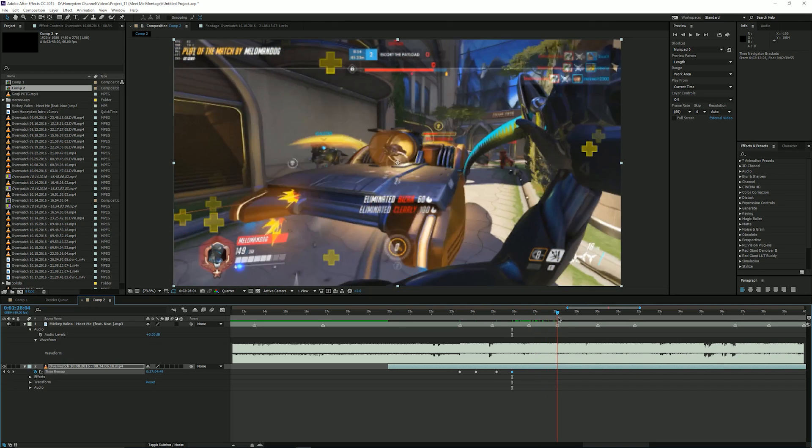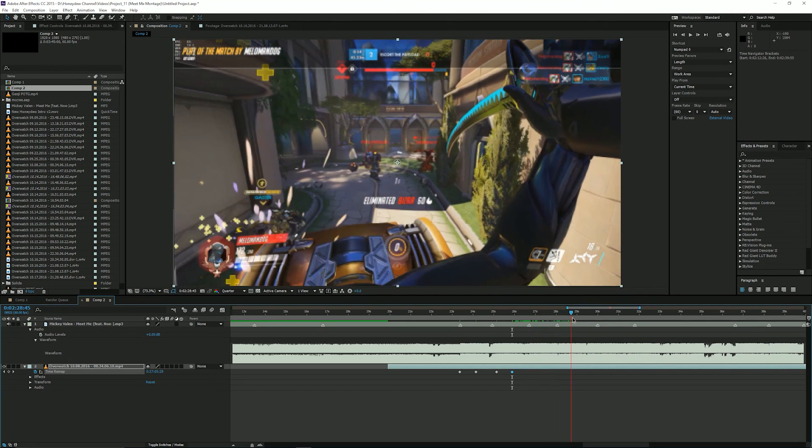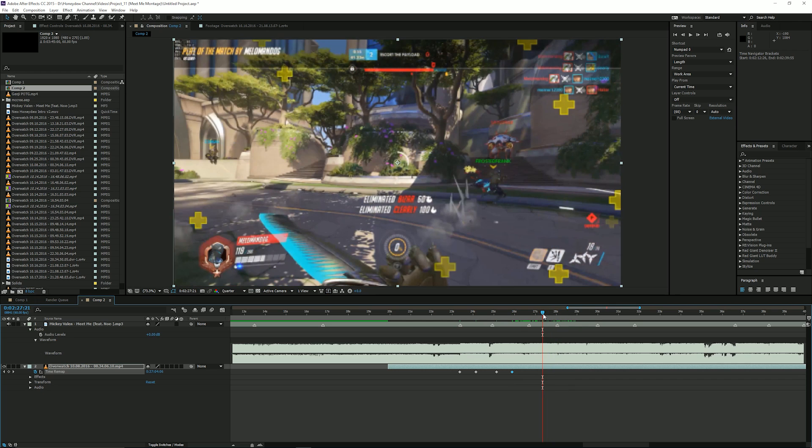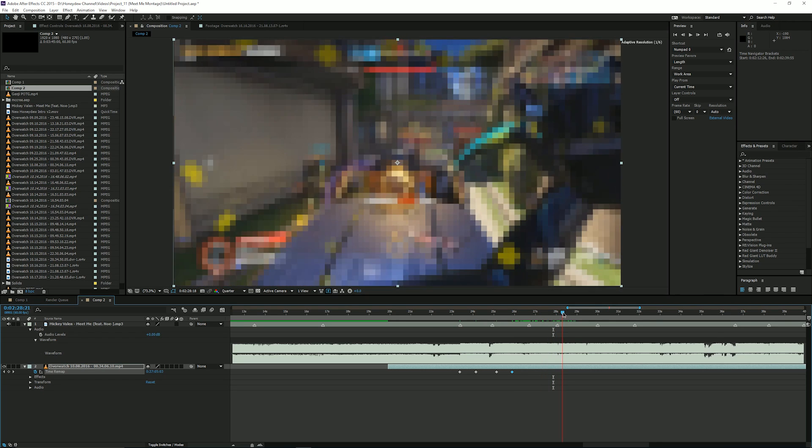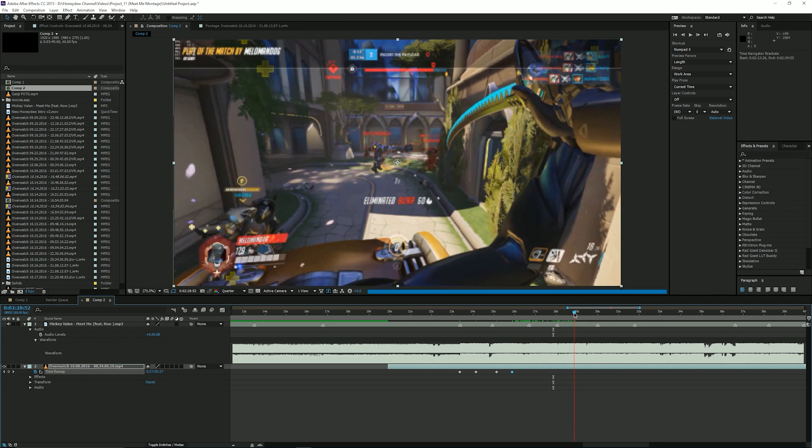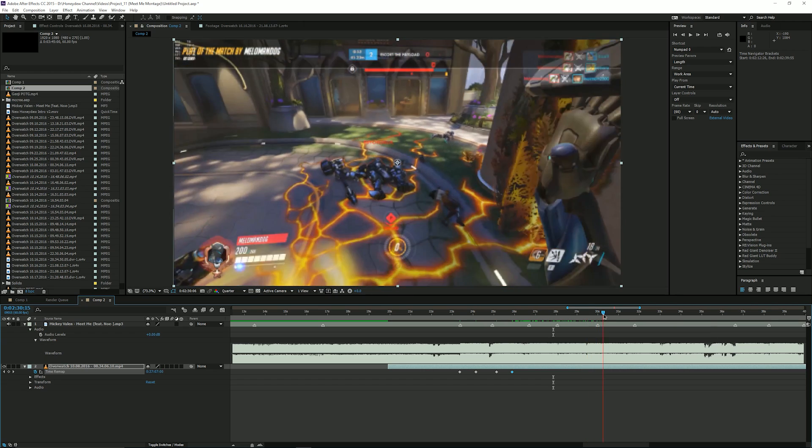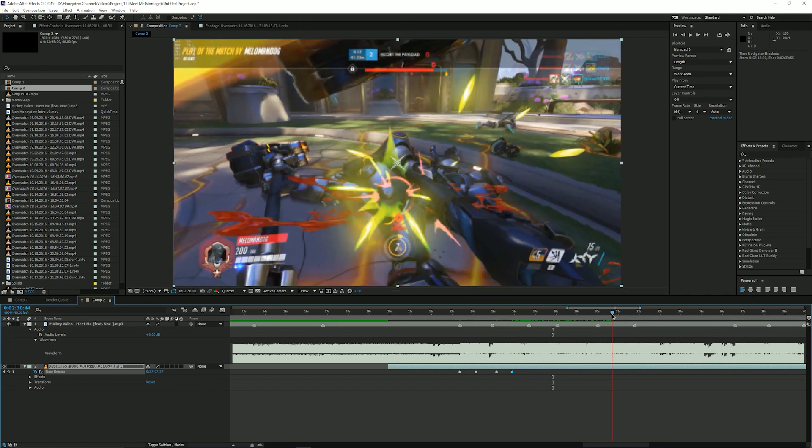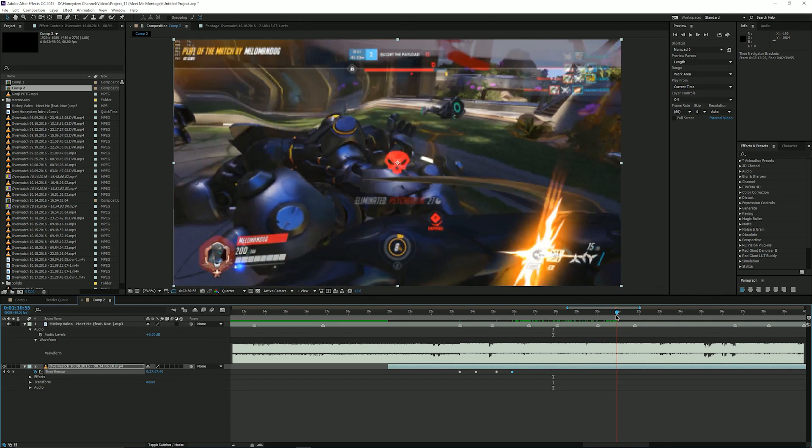So you notice that there's a little bit of time in between the next kill. So it doesn't really matter you just scroll through it and insert a keyframe right there where he gets the kill.